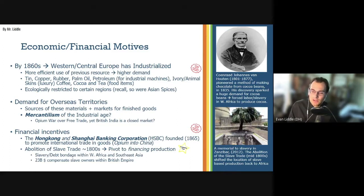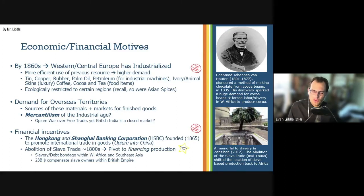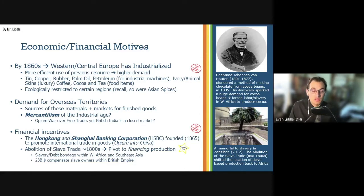Slaves were not compensated for their work. But the slave owners were — they received the equivalent of 23 billion U.S. dollars across the British Empire for the loss of their slaves.